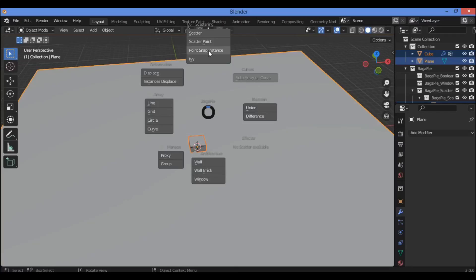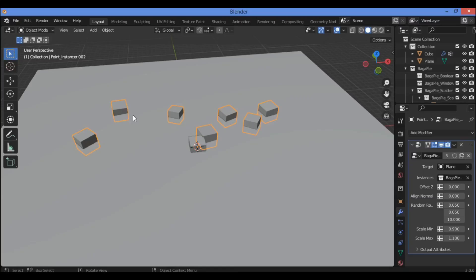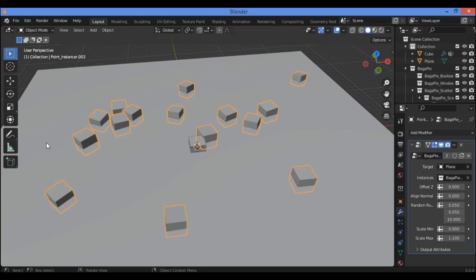Now let's look at the Point Slab Instance feature. This feature adds instances on the selected mesh surface — click to add an object at each click on the selected mesh surface. Whatever you click, you can add meshes or objects and create different instances randomly.